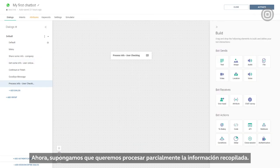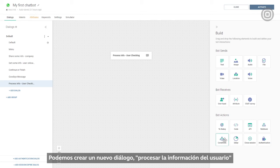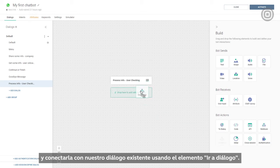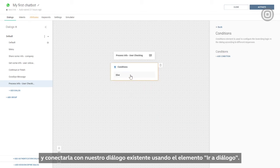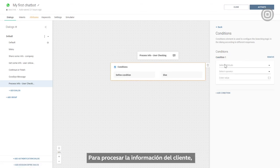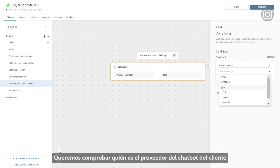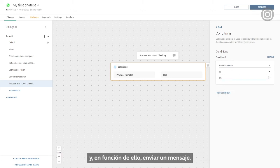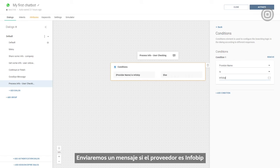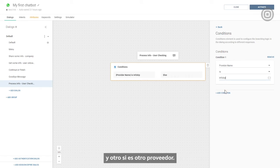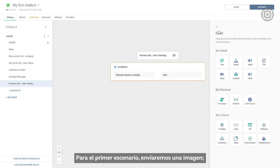Now let's say we want to process the collected info. We can create a new dialogue called 'process user info' and connect it with our existing dialogue using the GoToDialog element. To process customer info, we'll use a conditions element. We want to check who the customer's chatbot provider is and, based on that, send a message. We'll send one message if the provider is InfoBip and another if it's some other provider. For the first scenario we'll send an image, and a simple text message for the second.